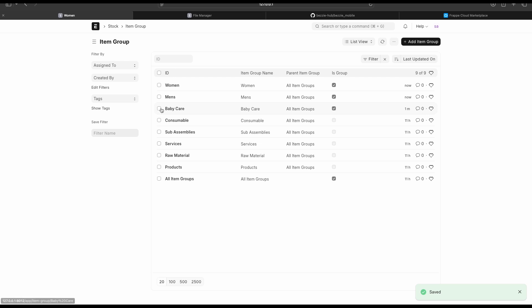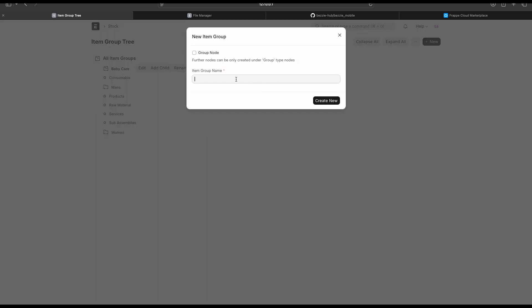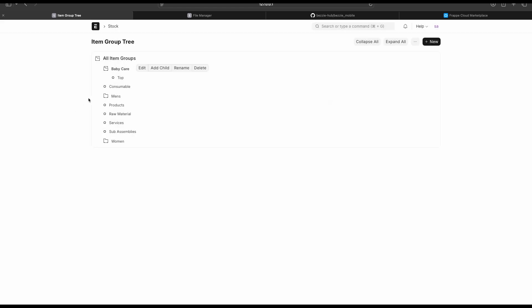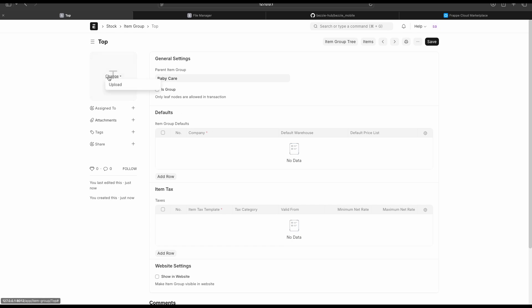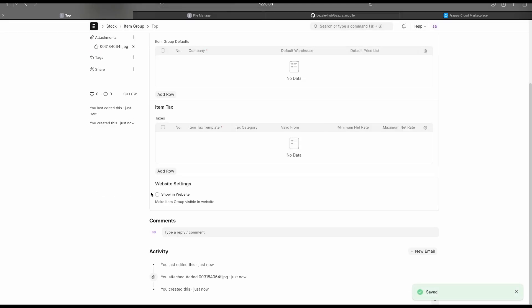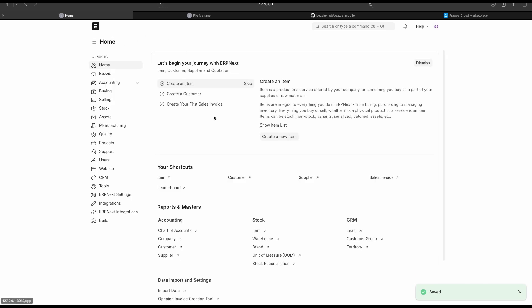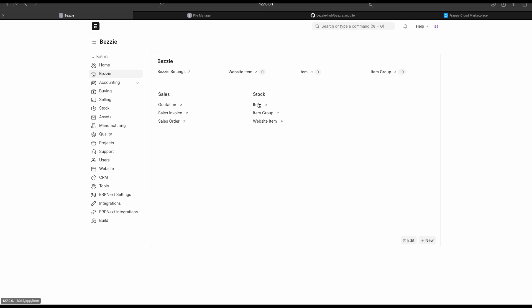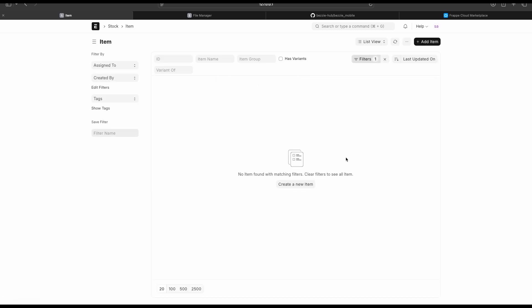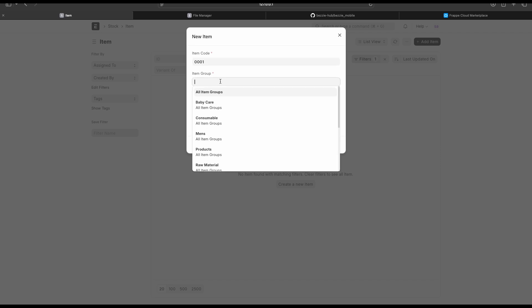Let's add a child group inside Baby Care. Going back to Tree View, inside Baby Care I'll add a child named Top. Let's edit it, add an image, enable Show in Website, and save. We have successfully set up several item groups. Now let's go ahead and create some items.